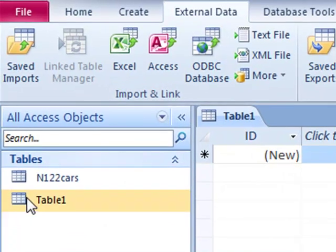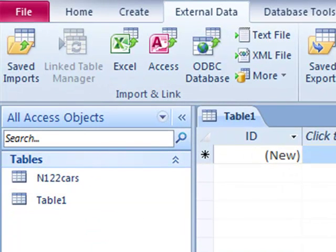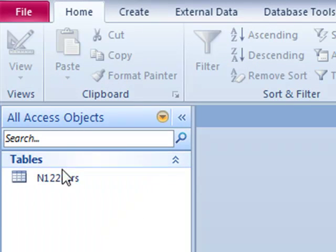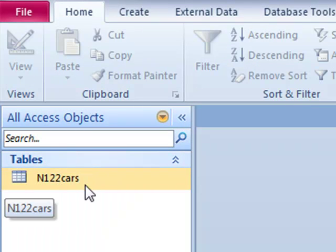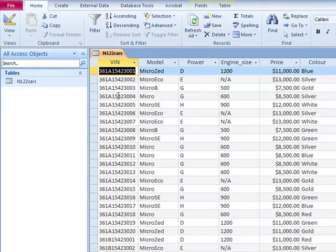Now I can see I've got two tables here. Table 1, if I just close that, will disappear, and then if I double click N12 cars, here is our table.